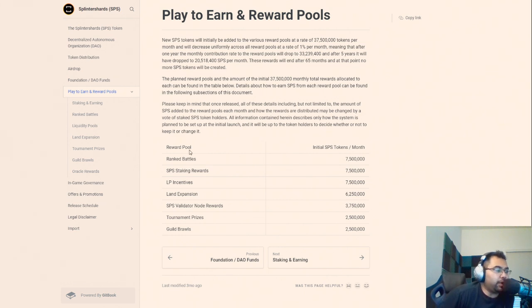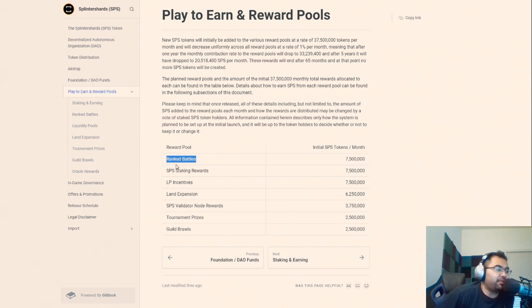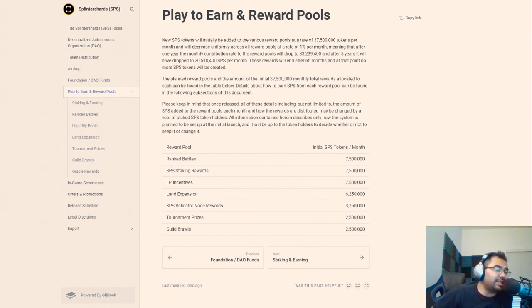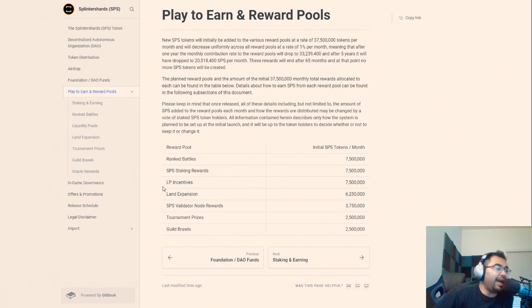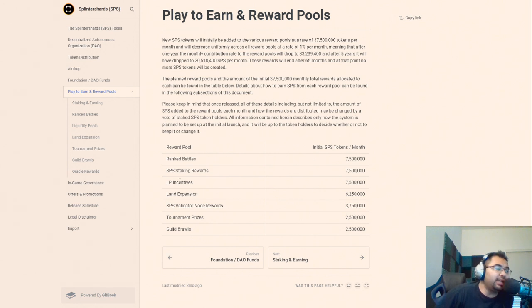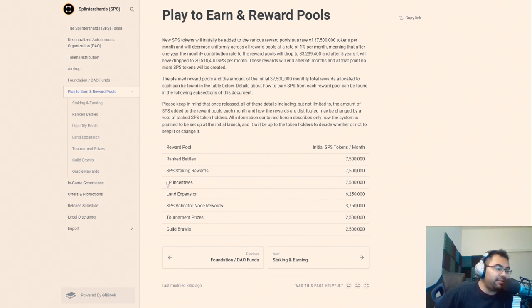So just looking from the top down, you got ranked battle rewards, this is something everybody's really excited about, so that's about 7.5 million tokens per month. The SPS staking rewards have been going on since last year and so that will continue, this isn't new. LP incentives, this is a bit of a question mark because we're not sure what has been used already.